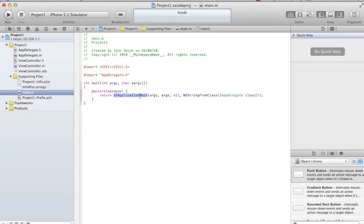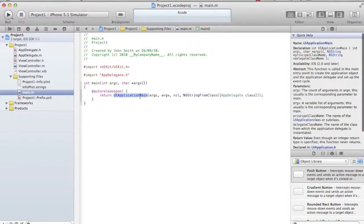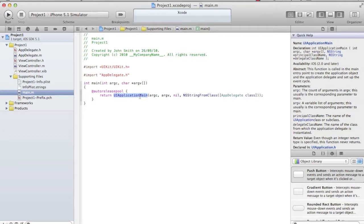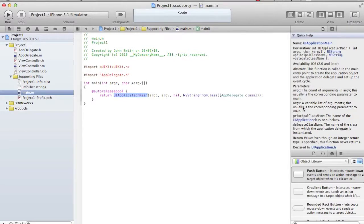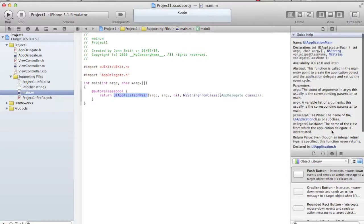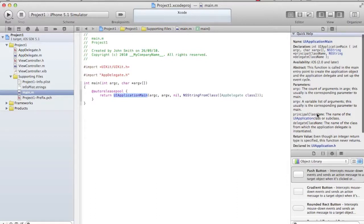But how to know what these arguments are all about? When you click on UIApplicationMain, you will see there is a quick help coming up on the right-hand side of the window. It says this function is called in the main entry point to create an application object, the application delegate, and set up the event cycle. What are these parameters? ARGC and ARGV - we know it's a command line argument. ARGC stands for the count inside the array ARGV.